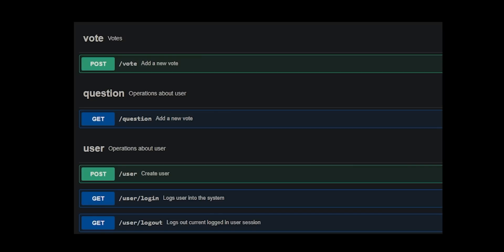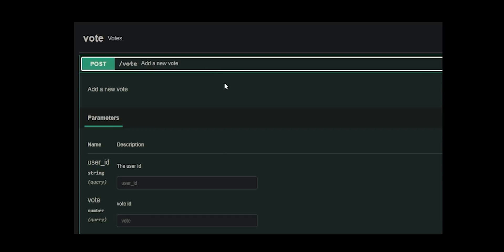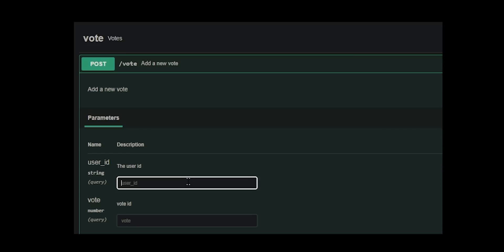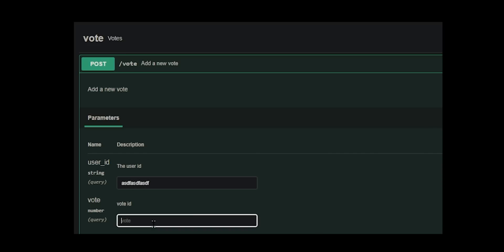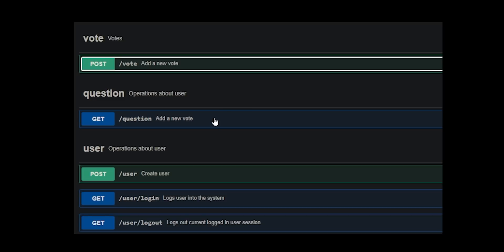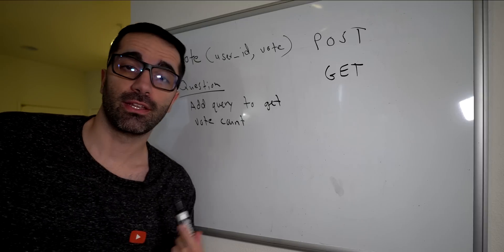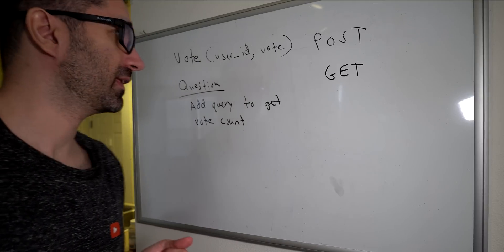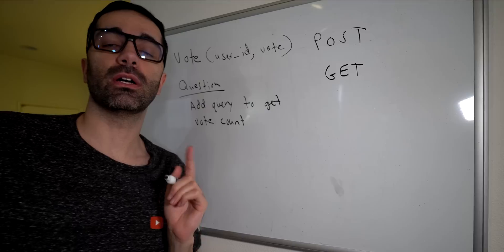We need to make two main changes. The first is to add a new endpoint called 'vote' — it's going to be a POST — and this is for whenever a user likes, dislikes, or unvotes. It's going to take in the user ID as well as the vote value: either 0, 1, or 2. We're also going to have to update the existing question endpoint where we return the number of likes and dislikes.